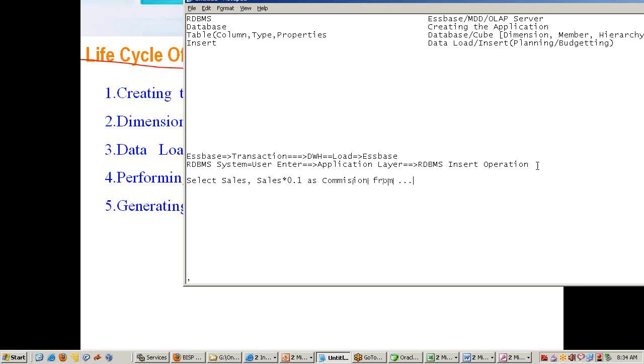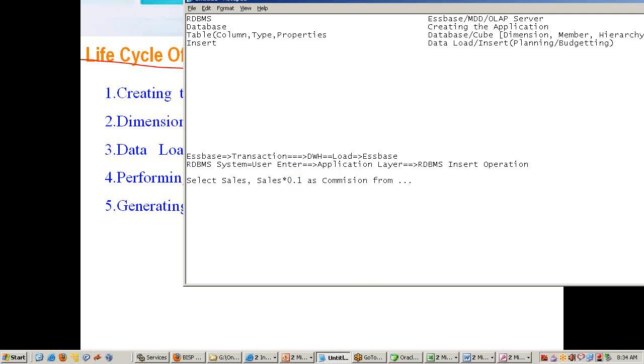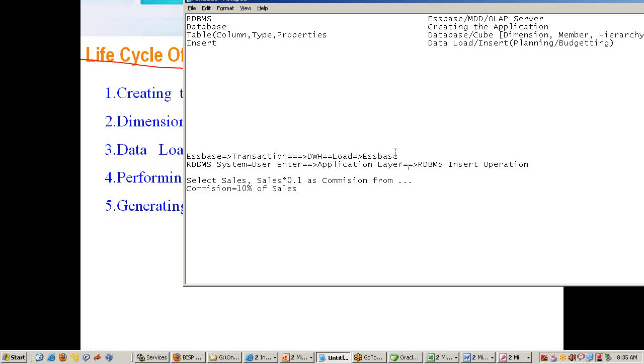Similarly in Essbase there will be a need of calculation. A simple example calculation like the one I showed you—commission equals 10% of sales. It could be simple calculation like this, or it could be more complex calculation like allocation, adjustment, intercompany transaction, and measure, you know, minority interest, ratio analysis. Could be complex calculation to this basic calculation.